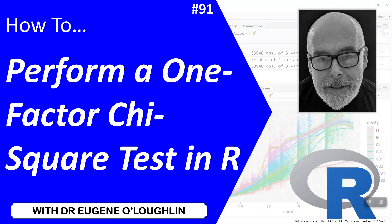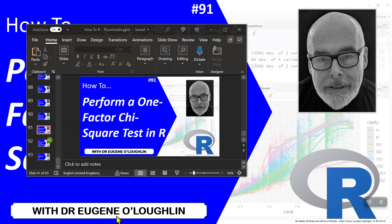Hi everyone, this is Eugenio Lachlan and welcome to my series of short how-to videos. In this video we're going to learn how to perform a one-factor chi-square test in R.